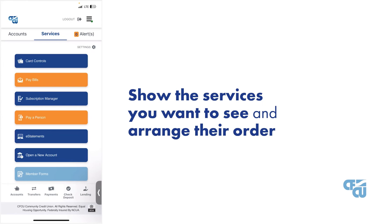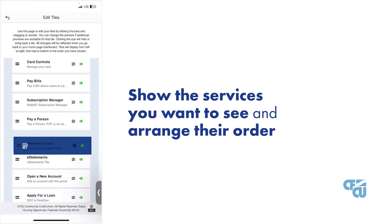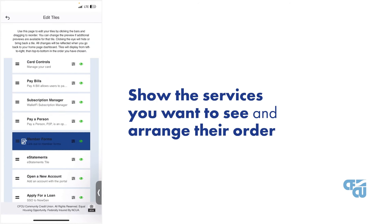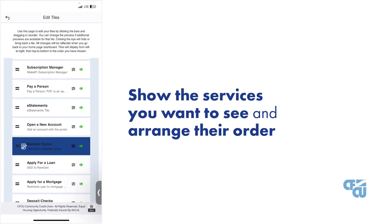Like your accounts, you can also customize your services to show the ones you want to see and arrange them in the order you want.